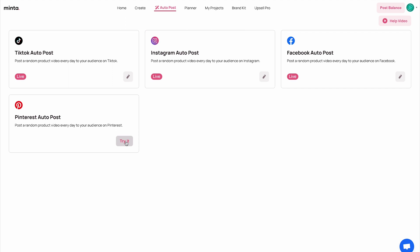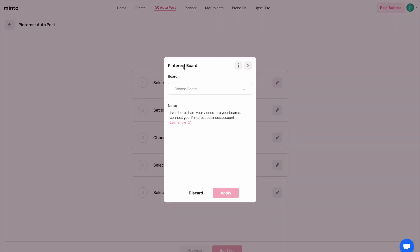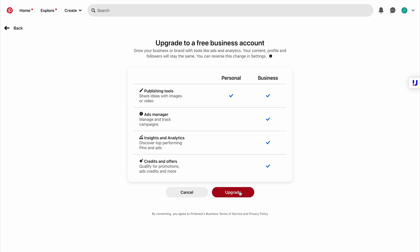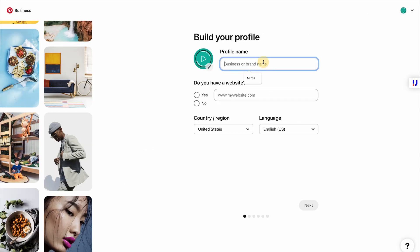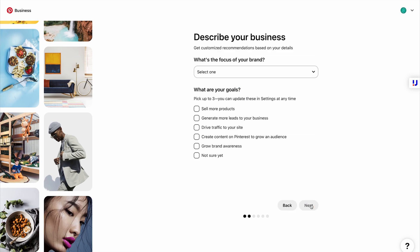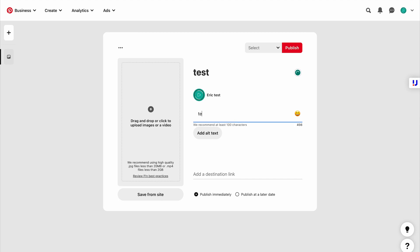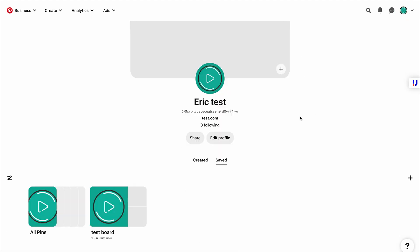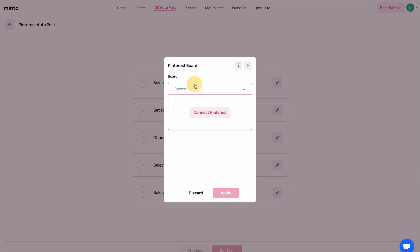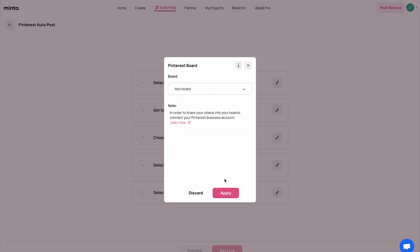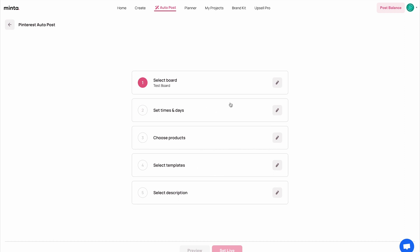I'm going to connect my Pinterest account. In order to connect it, we first need to make sure that the Pinterest account is a business account. If you want to learn how to do it step by step, you can just click here. In general, you need to go to your account and click on 'convert to business.' I'm going to upgrade — it doesn't cost anything, it's just going to allow you to become a business. Now that my Pinterest account is a business account, I created one board to which I'm going to post. I'm going to go back to Minta, click on connect Pinterest, give it access, and select my board — test board right over here — and click apply.